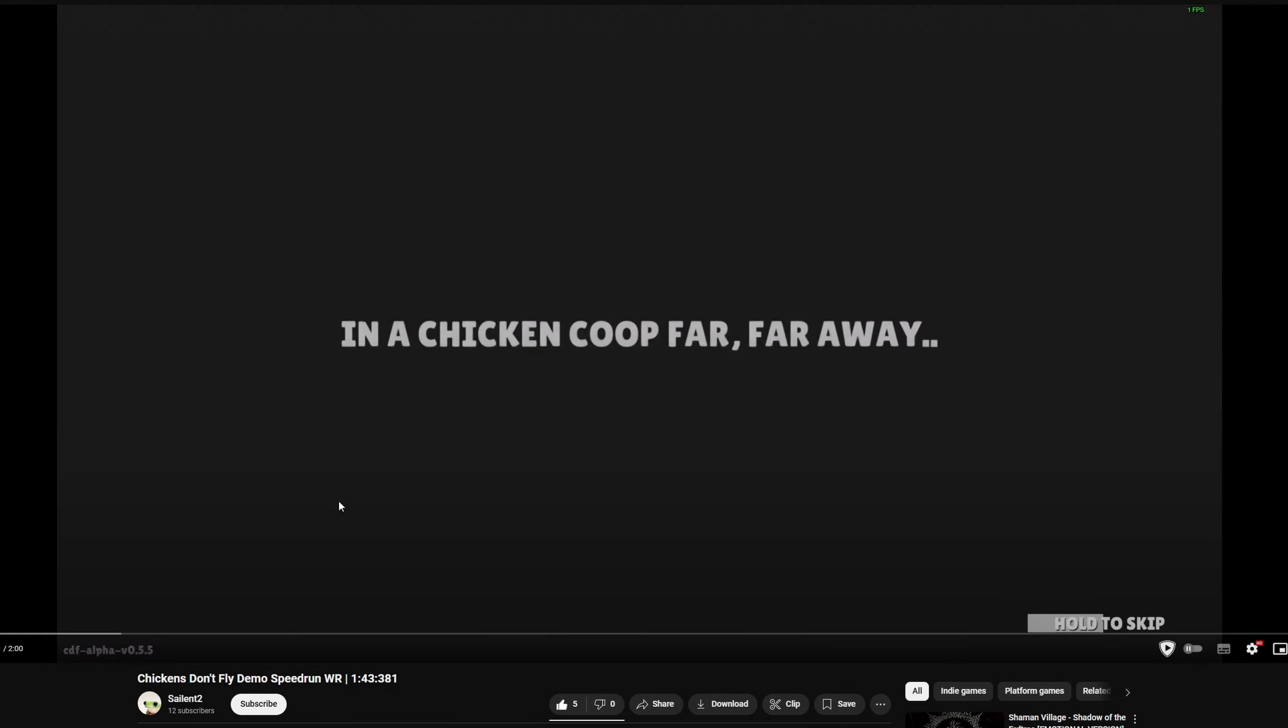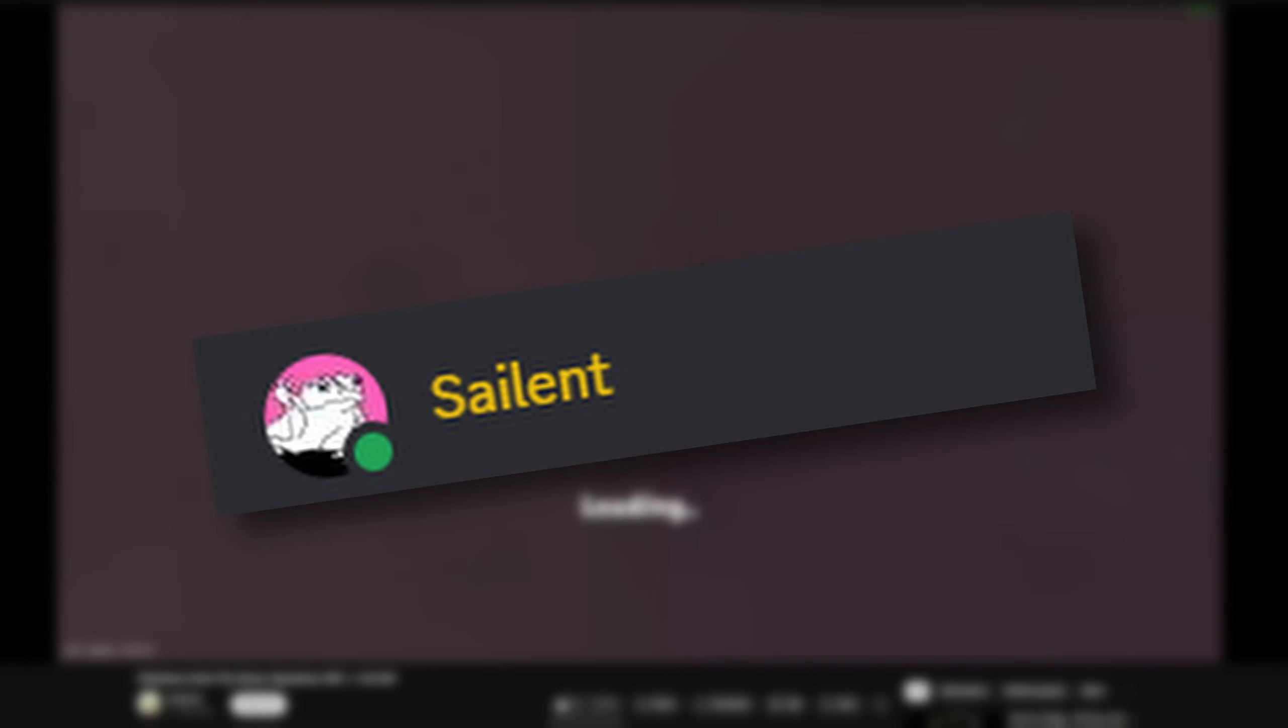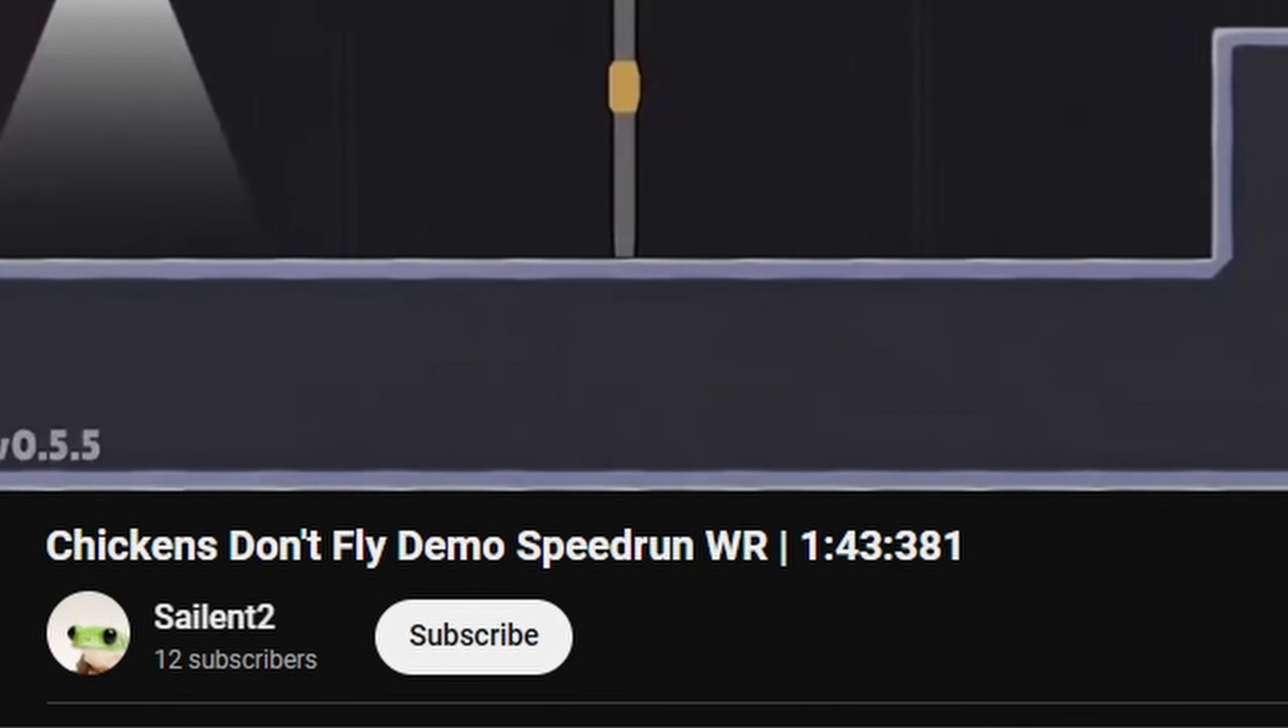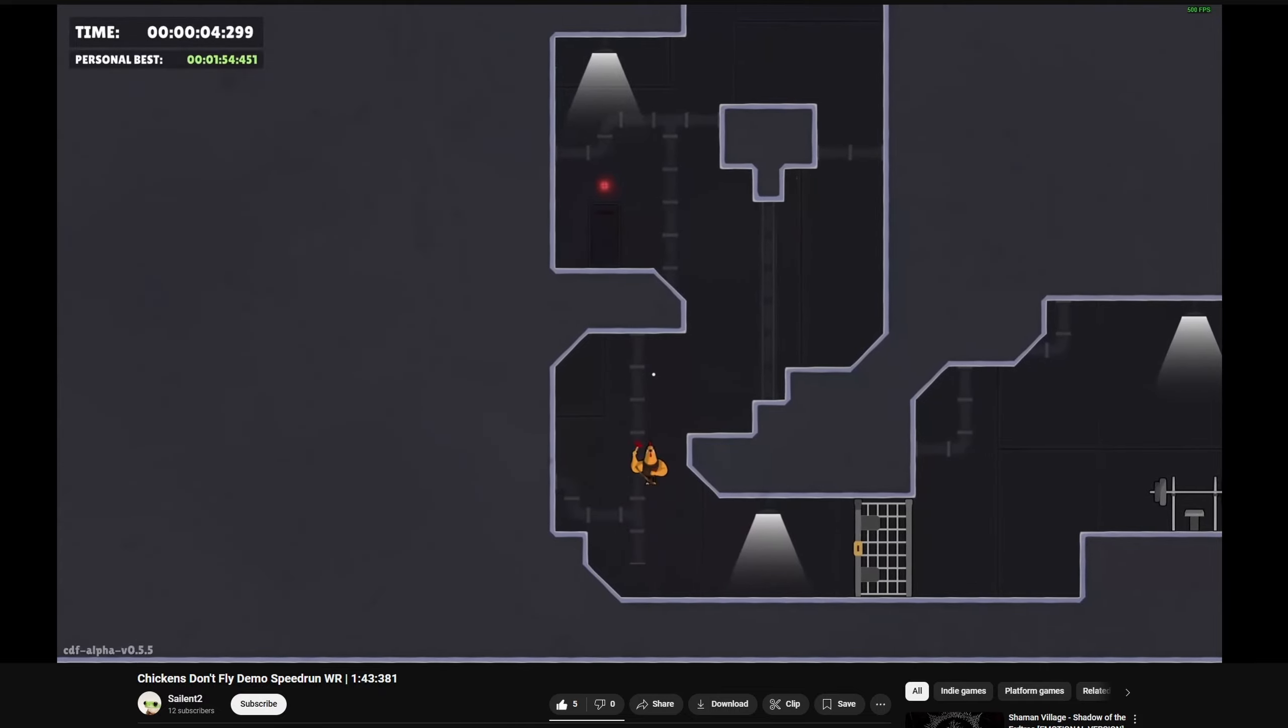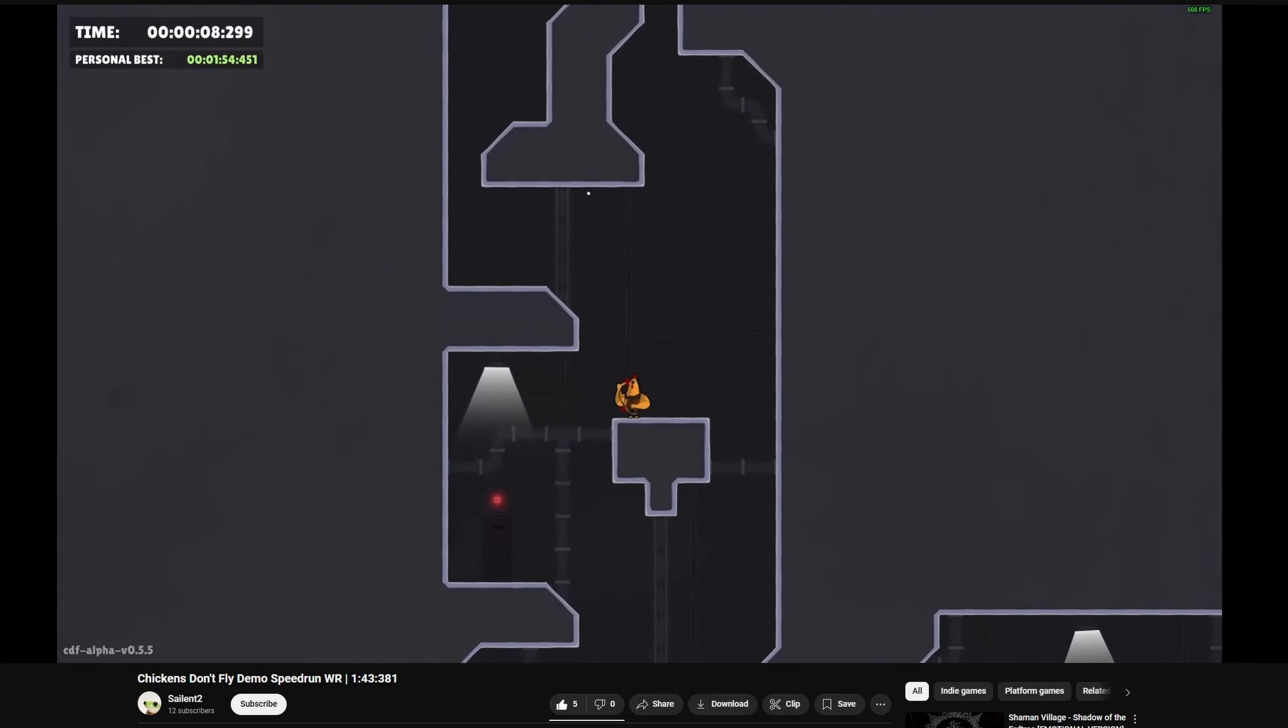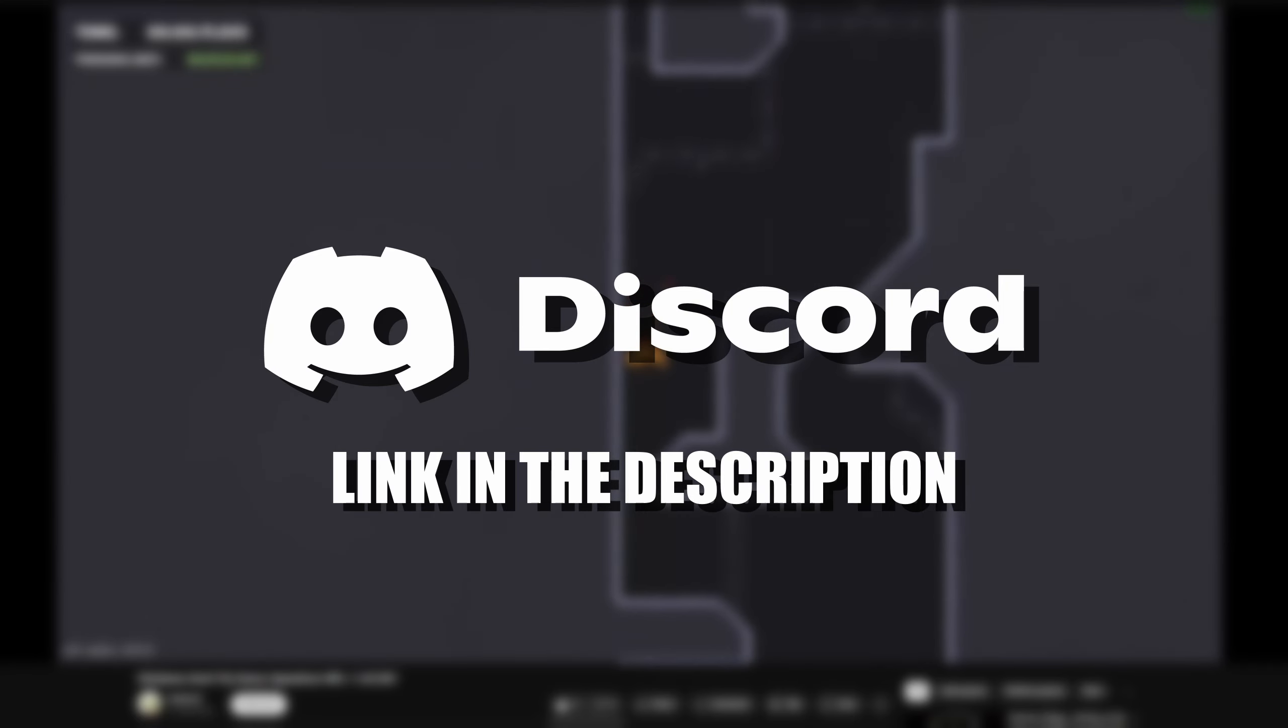Also, I want to give a huge shoutout to our community member Silent, who currently holds the world record at a whopping 1 minute and 43 seconds. I'll leave a link in the description for the video so you can see for yourself. And does anyone think they can beat it? I mean, the record is even better than mine, so feel free to join the Discord and give it a go. Link is in the description.